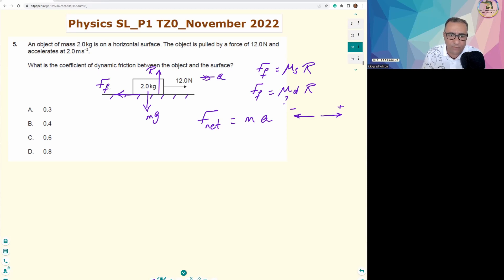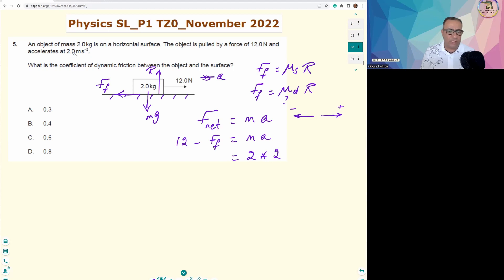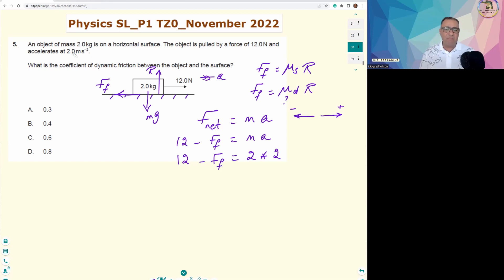In the horizontal direction, we have two forces: 12 newtons in the positive direction and the friction force in the negative direction. So the equation is: 12 − friction force = mass × acceleration = 2 kg × 2 m/s² = 4 newtons. Therefore, the friction force = 12 − 4 = 8 newtons.